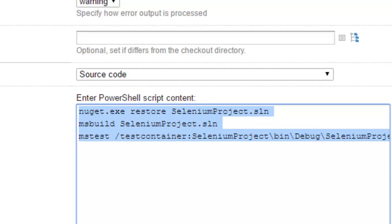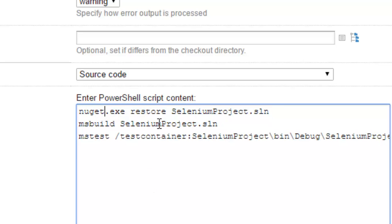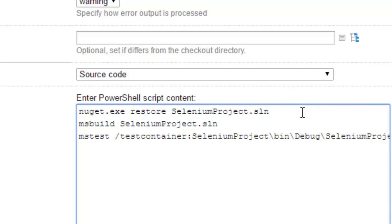First of all, downloading all the NuGet packages using this particular command: nuget.exe restore selenium project. What it will do is it will download all the packages that are required for this particular project or the solution file.